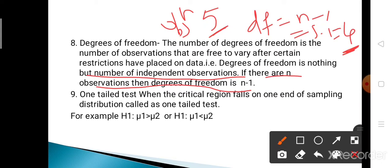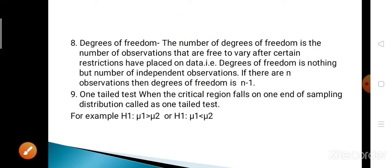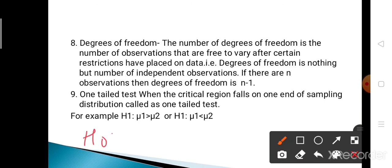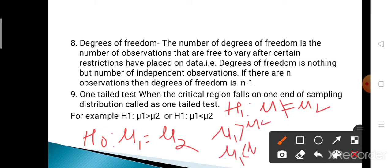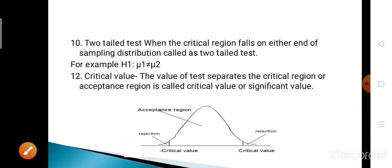Now, the one-tail test: when the critical region falls on one end of the sampling distribution, it is called the one-tail test. For H0: mu1 equals mu2, there are three alternative hypotheses — mu1 not equal to mu2, mu1 greater than mu2, or mu1 less than mu2. 'Not equal to' is the two-sided test, and 'greater than' or 'less than' are the one-sided tests, i.e., one-tail tests. The two-tail test is when the critical region falls on either end of the sampling distribution, corresponding to H1: mu1 not equal to mu2.